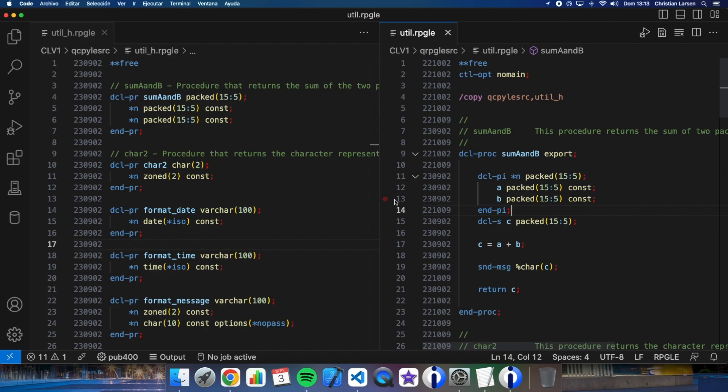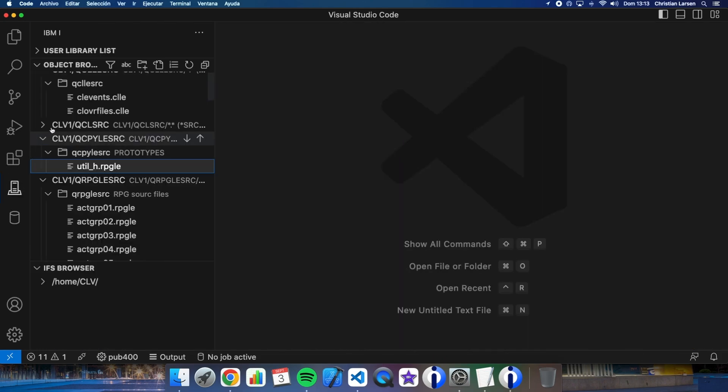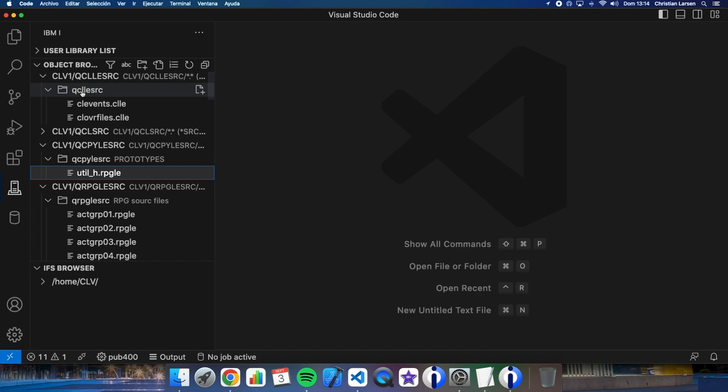Also, we will not be able to use specific activation group. These are ILE functionalities. Okay, let's write the CL code. Let's close this and let's create a new program here.